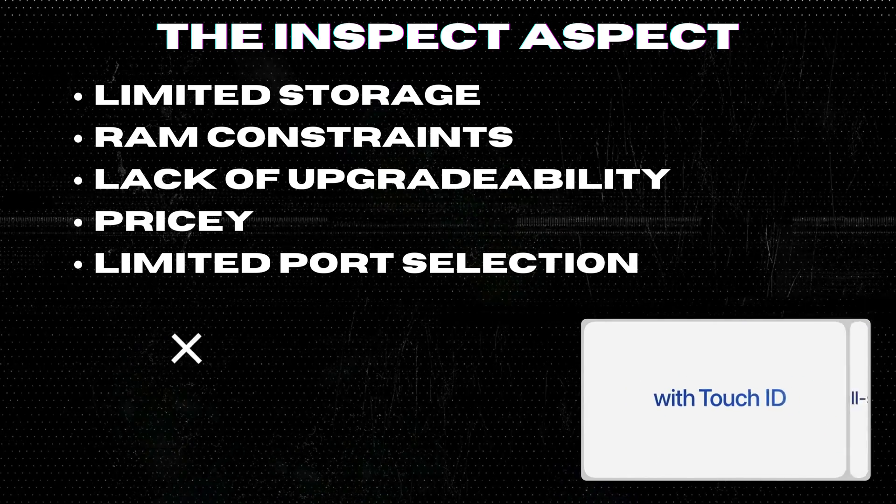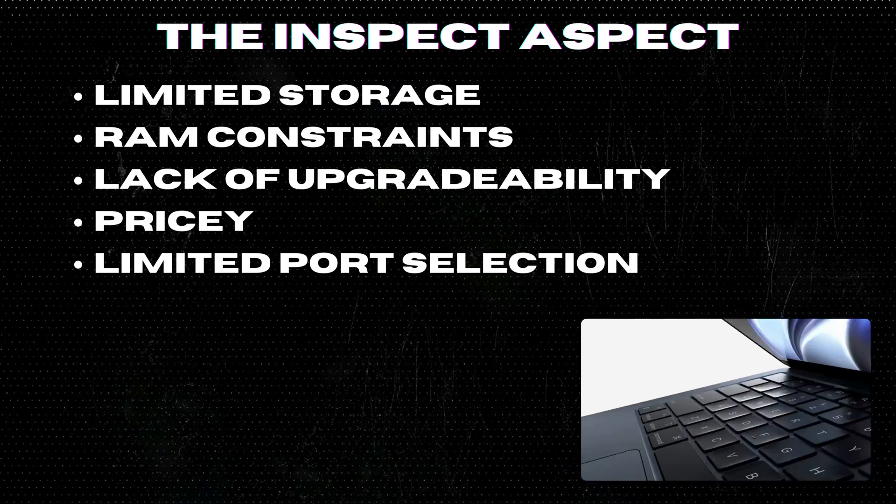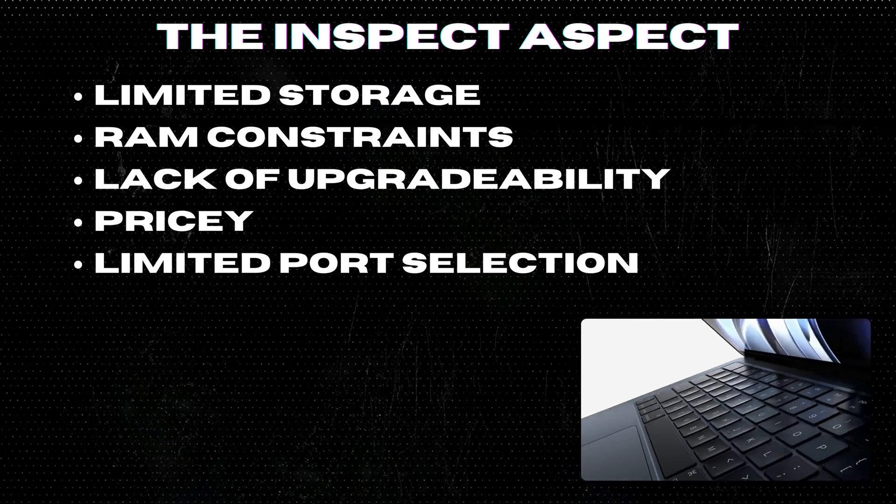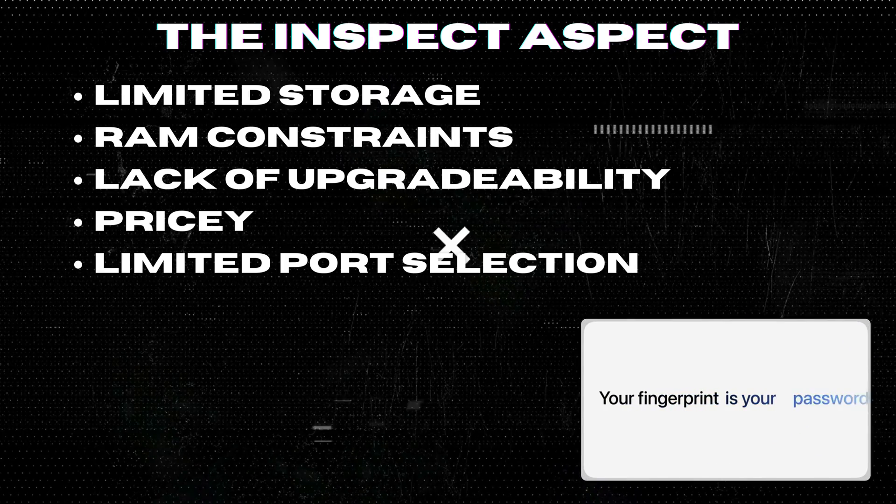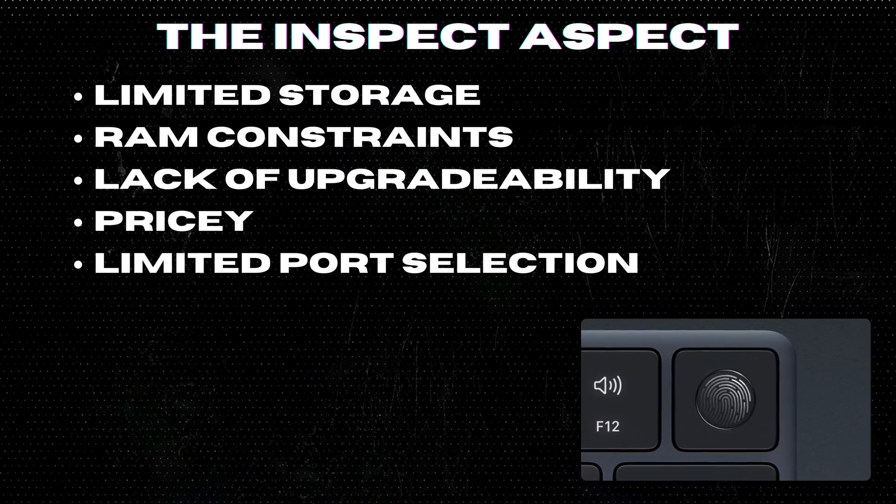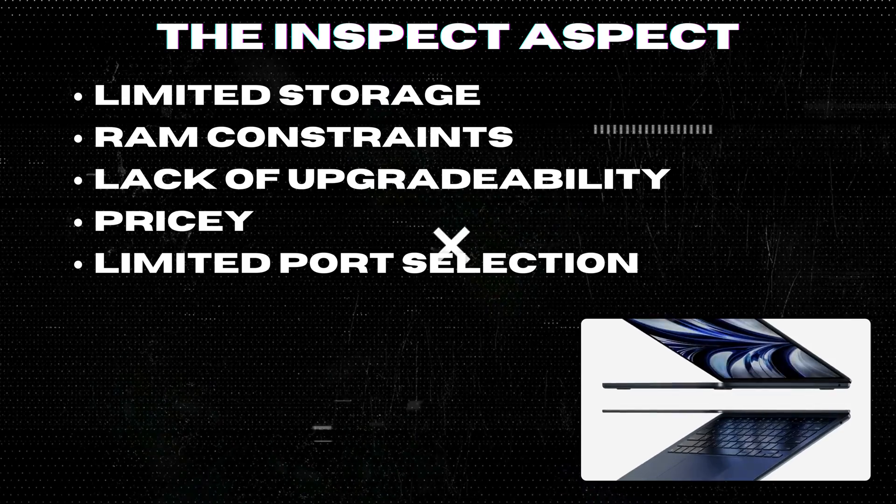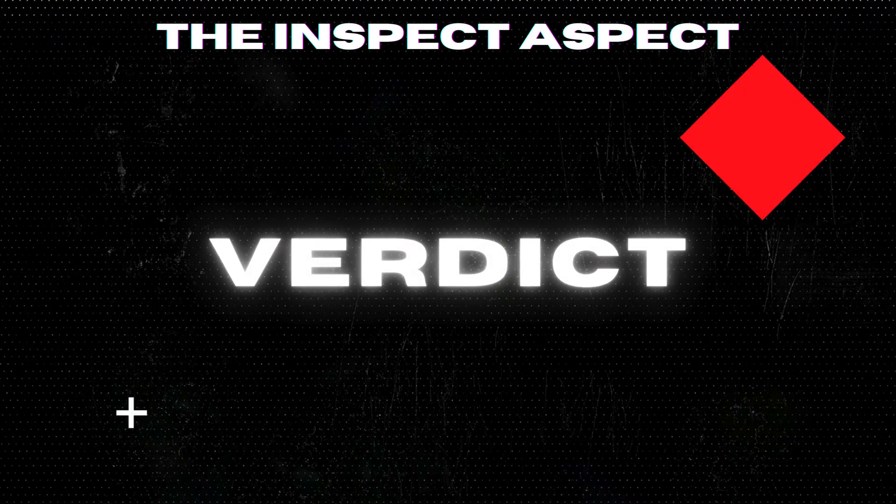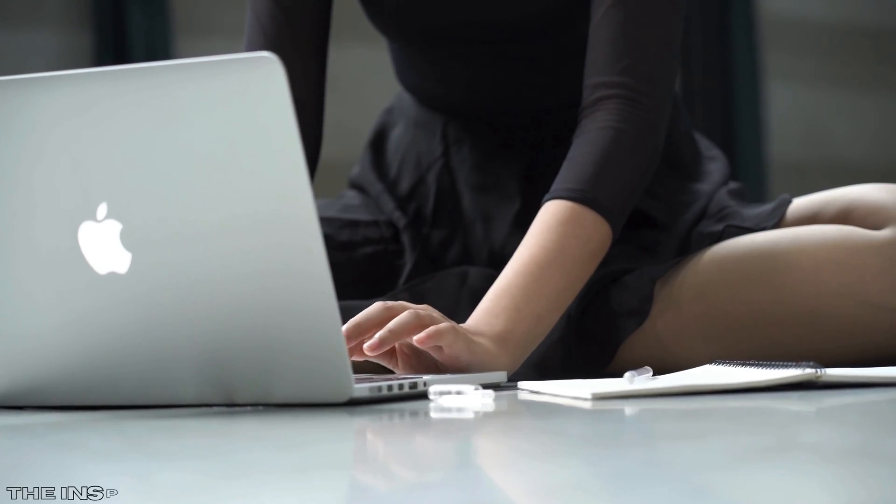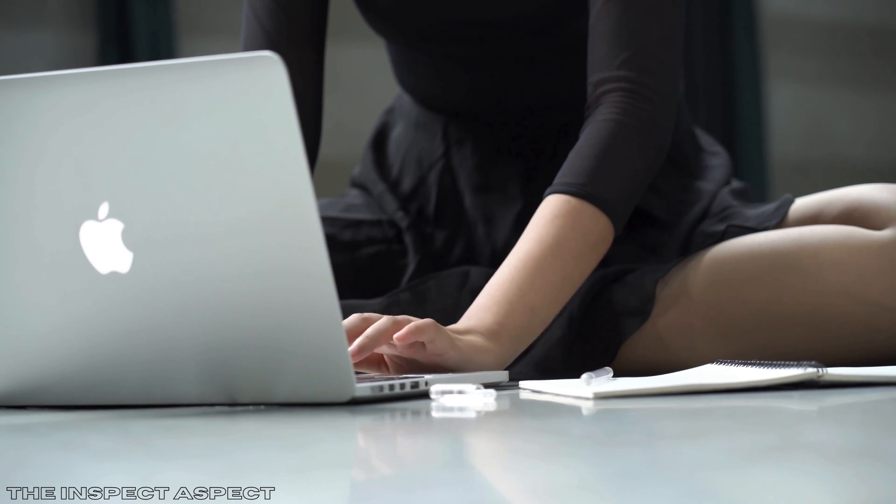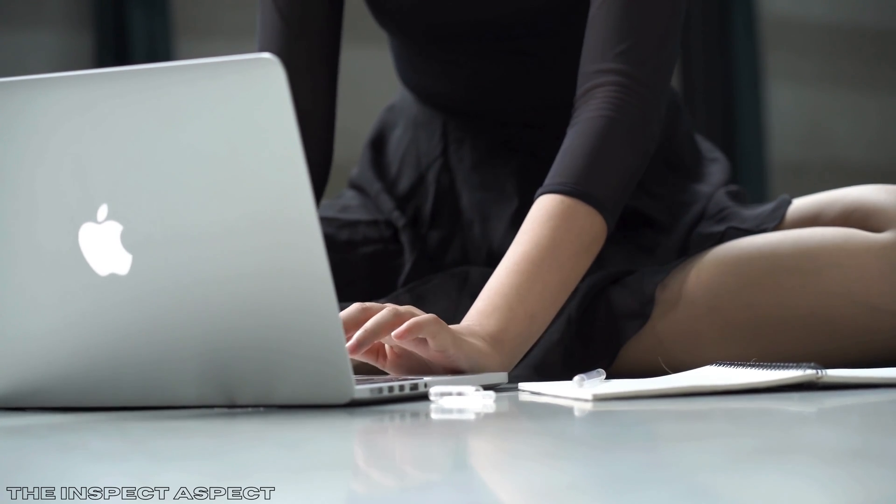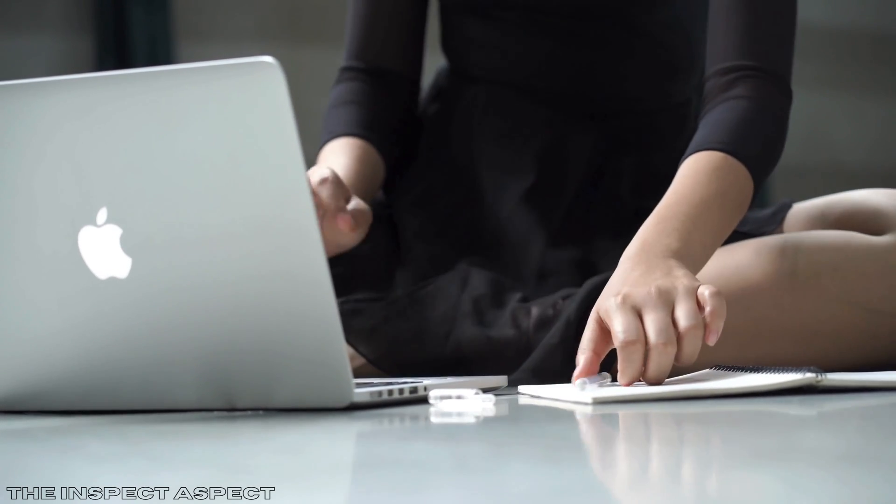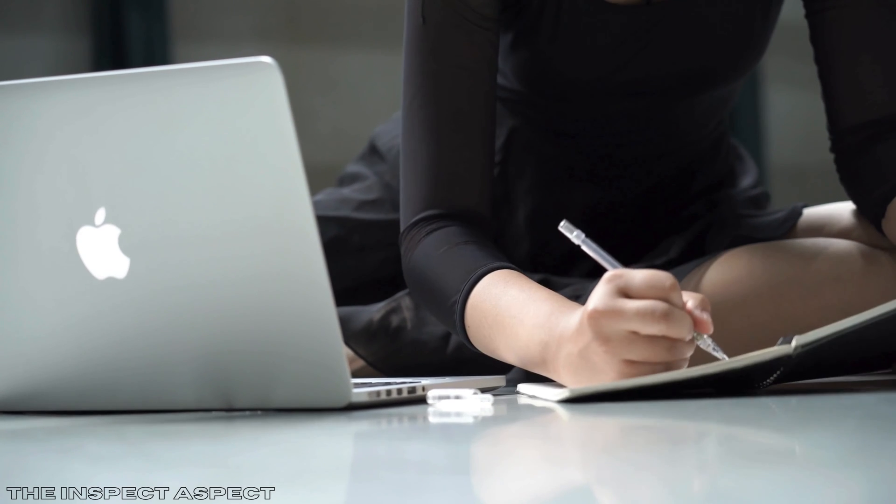Limited port selection. Although it has versatile connectivity options, the absence of an SD card slot or HDMI port may disappoint some users. The 2022 MacBook Air with the M2 chip is undoubtedly a powerful and sleek laptop, boasting impressive performance, battery life, and display.